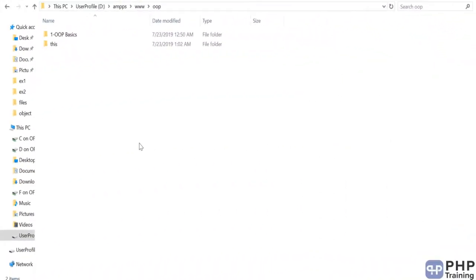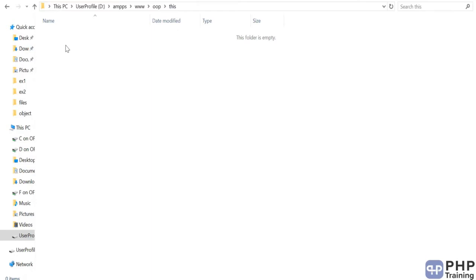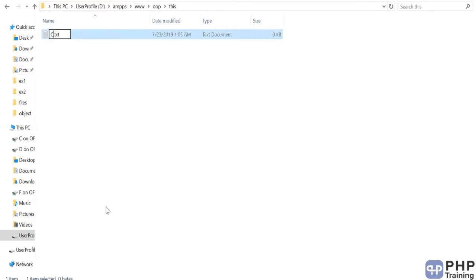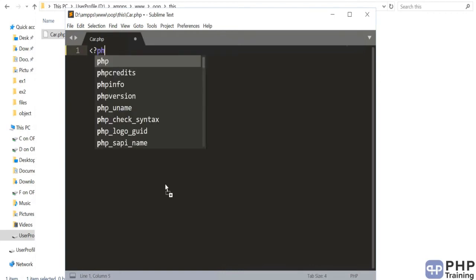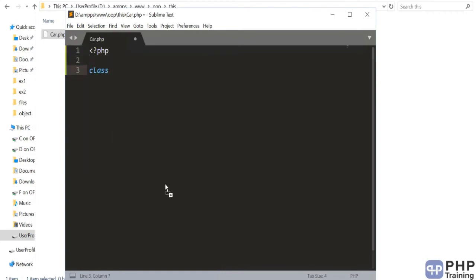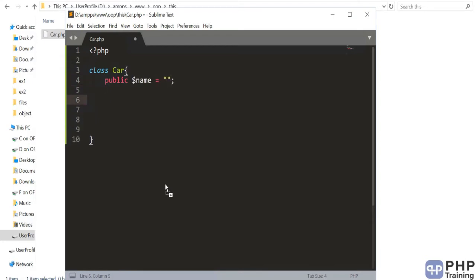Hello and welcome to the lecture on how to use the $this keyword. I am in the htdocs/www folder. Inside the OOP folder, I have created a folder called 'this'. Inside this, I will create one class file and call it car.php. Let's open this file and create the class first, then define one property called name, and use the $this keyword to access properties and methods.